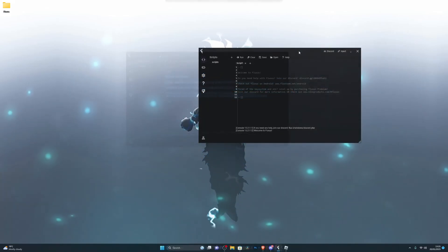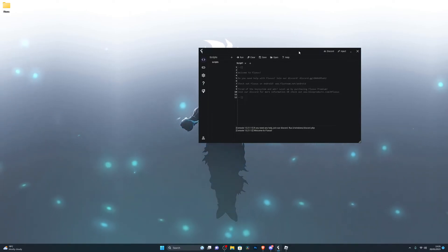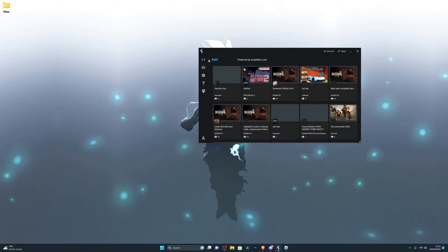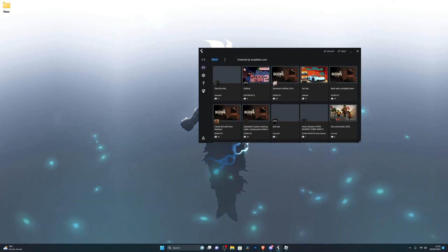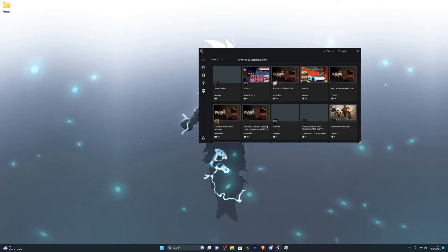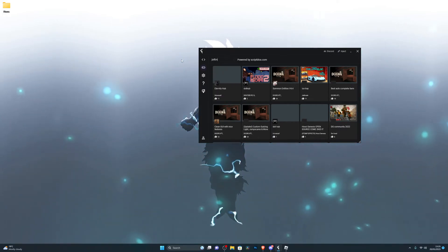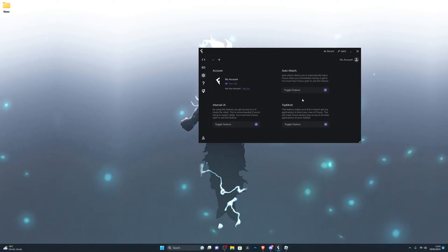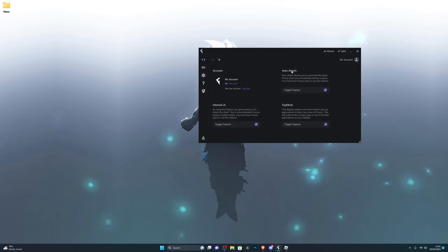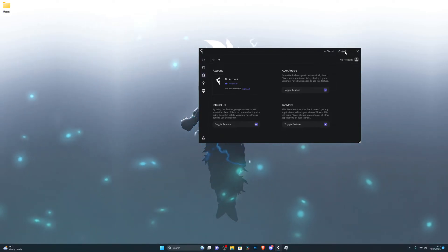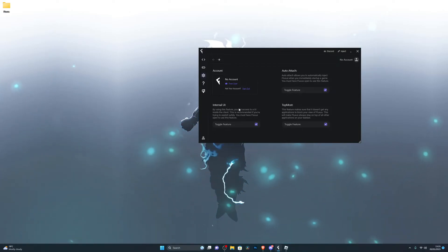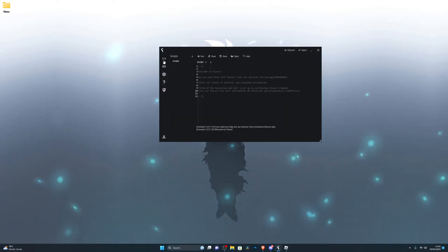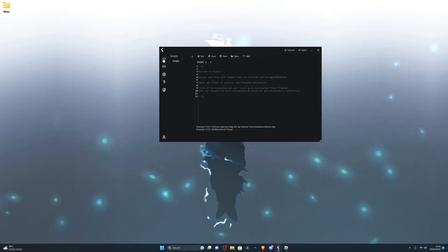Now we've got our key and we're ready to use the executor. I'll go through some of the settings so you know what to use. In the script box you can search for any game — for example search for Doors or Jailbreak and it will give you a bunch of scripts for that game. In the settings, I recommend turning all of these on. Auto Attach is really important — it automatically attaches to the game so you don't have to press Inject every time. You've also got Topmost and Internal UI, which I recommend having on for a safer execution.